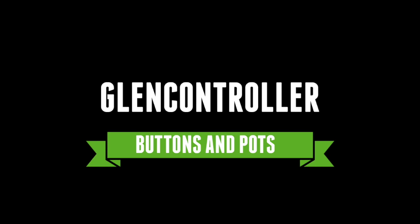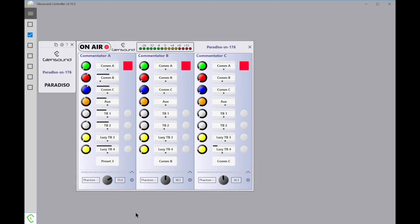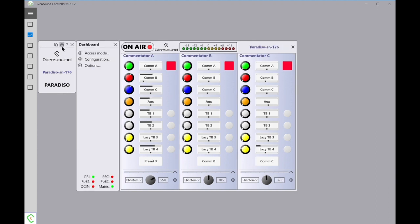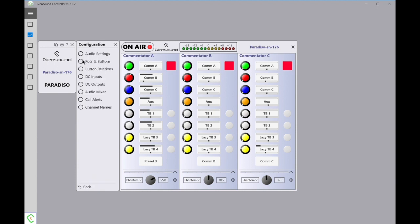This screen in front of us is showing Glencontroller for the Paradiso that we're currently running. To get into the configuration settings, you simply need to hit this little settings icon over here. This will open up its dashboard. Then you need to click on Configuration.